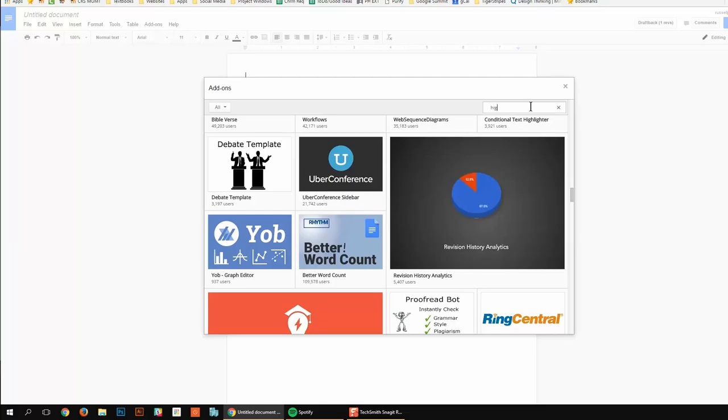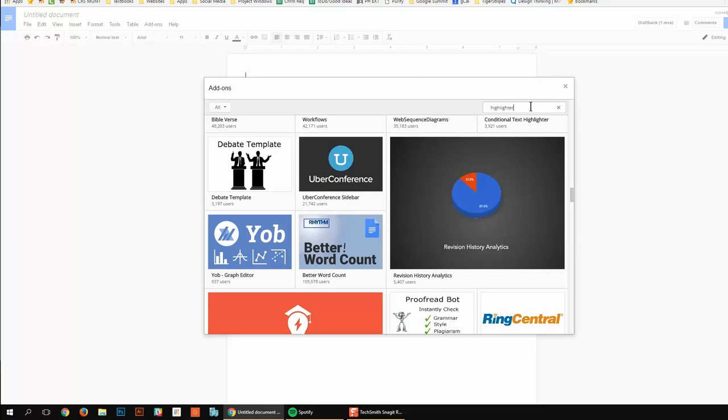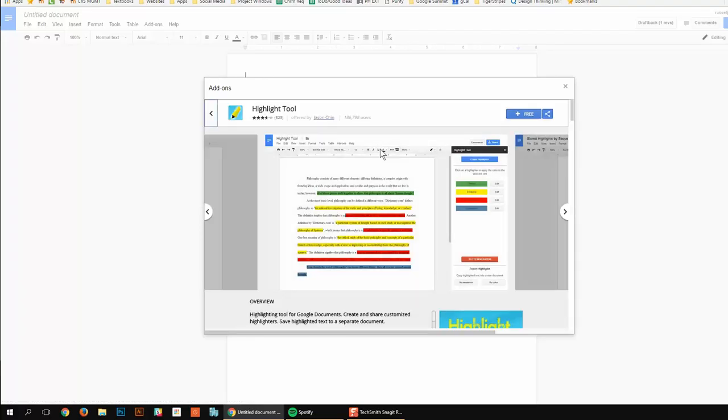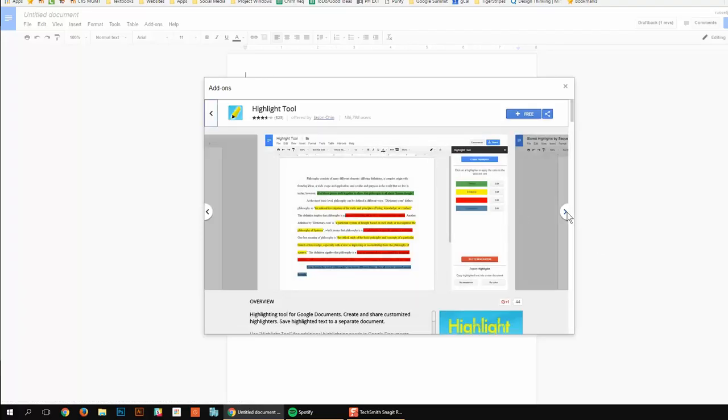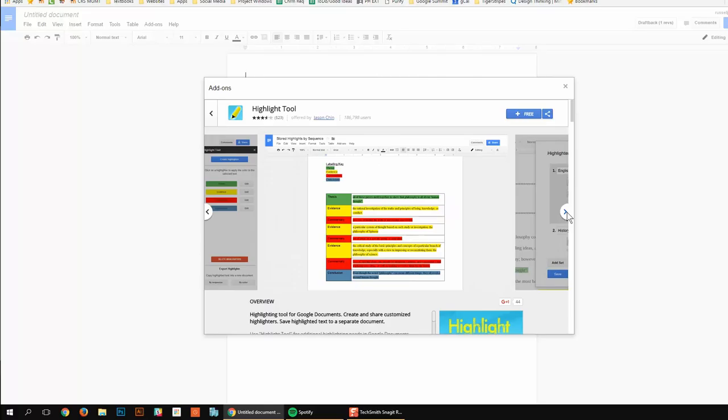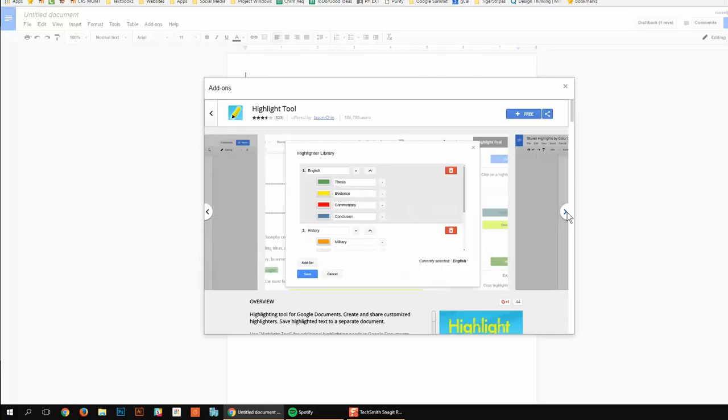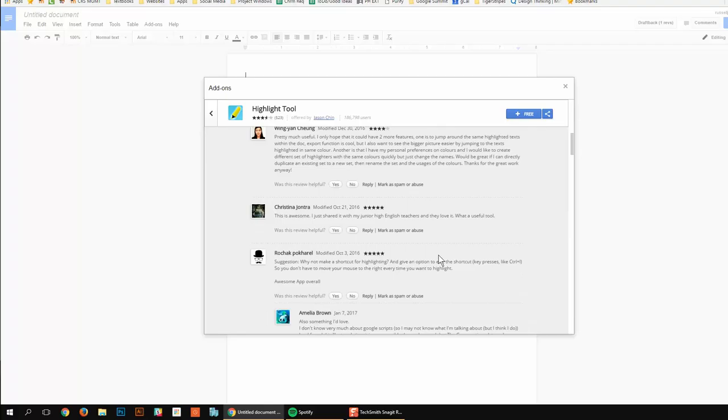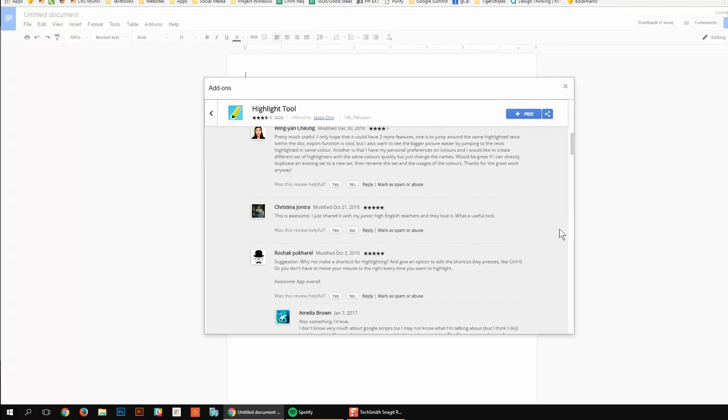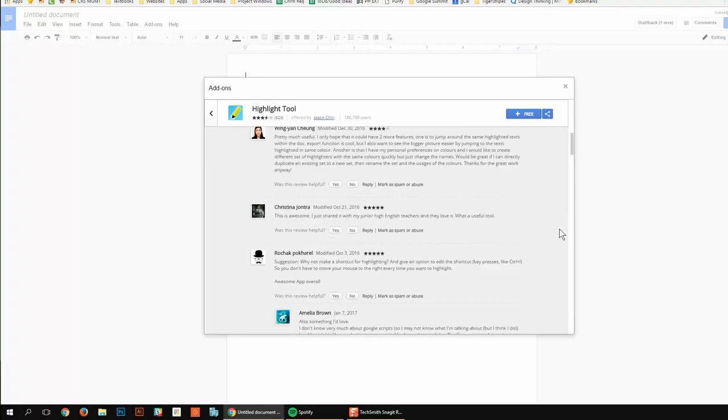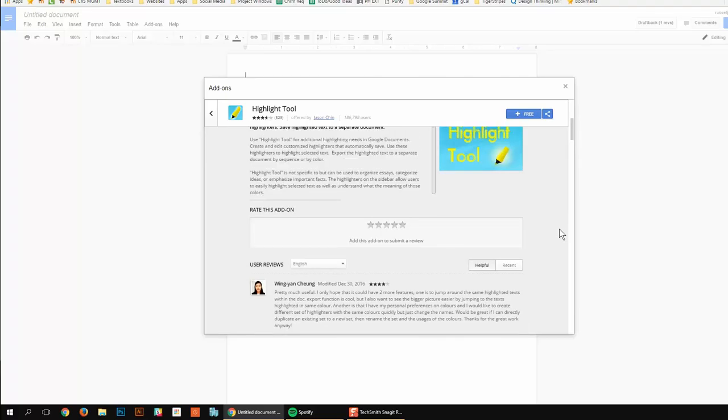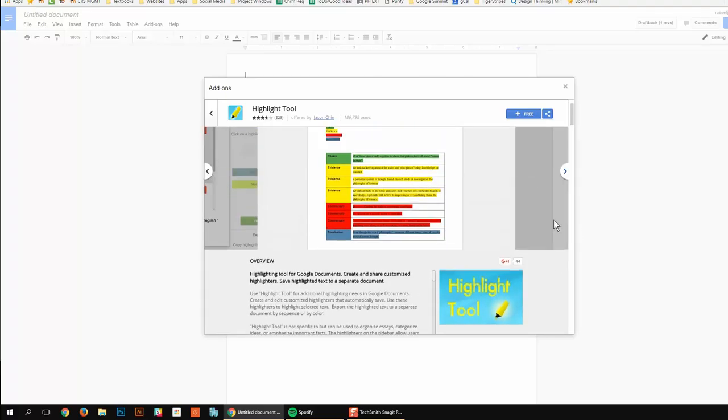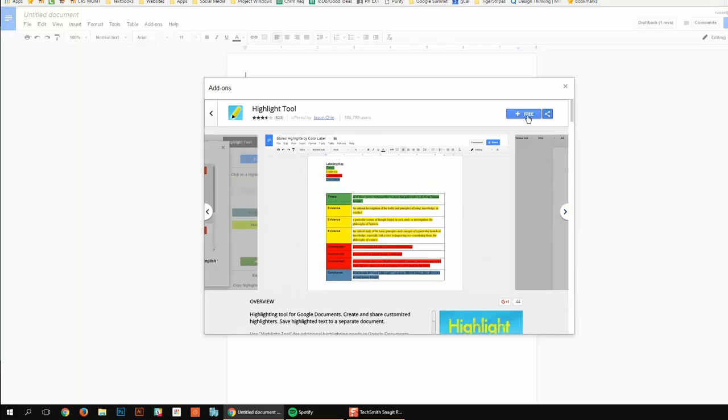I'm going to look at a highlighting tool. You can scroll through them and see which ones you may or may not like. And a little overview here, some user reviews. It's got lots of great reviews. You can submit one if you like it later on.